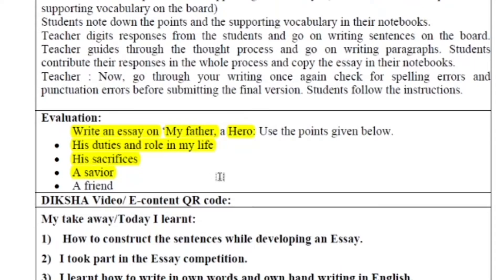The next point is 'a savior'. Savior means to save, to protect. Father is like a savior — just as someone who saves a person from trouble in any calamity or difficulty is called a savior, similarly, father is also like a savior in any kind of difficulty or trouble.